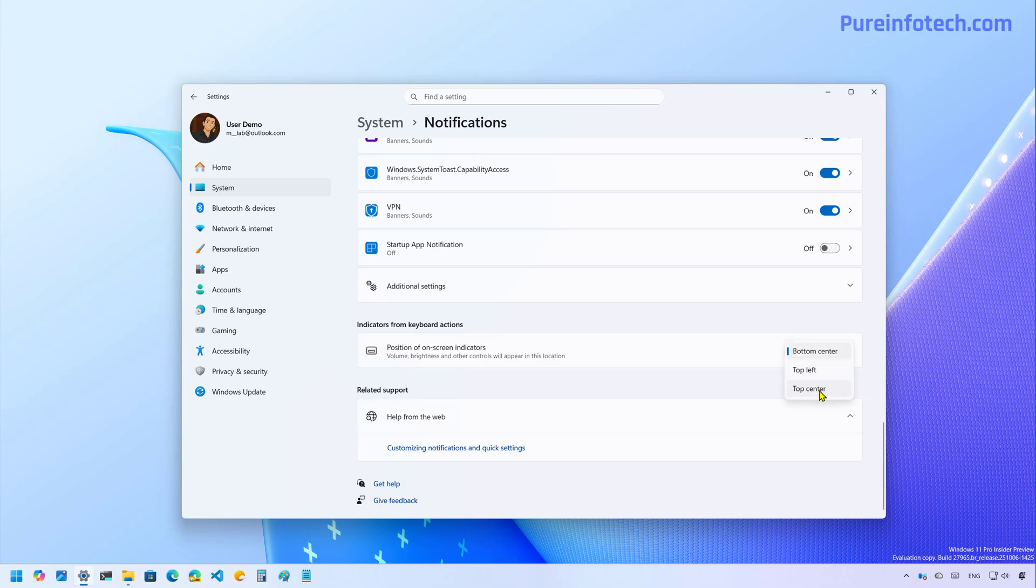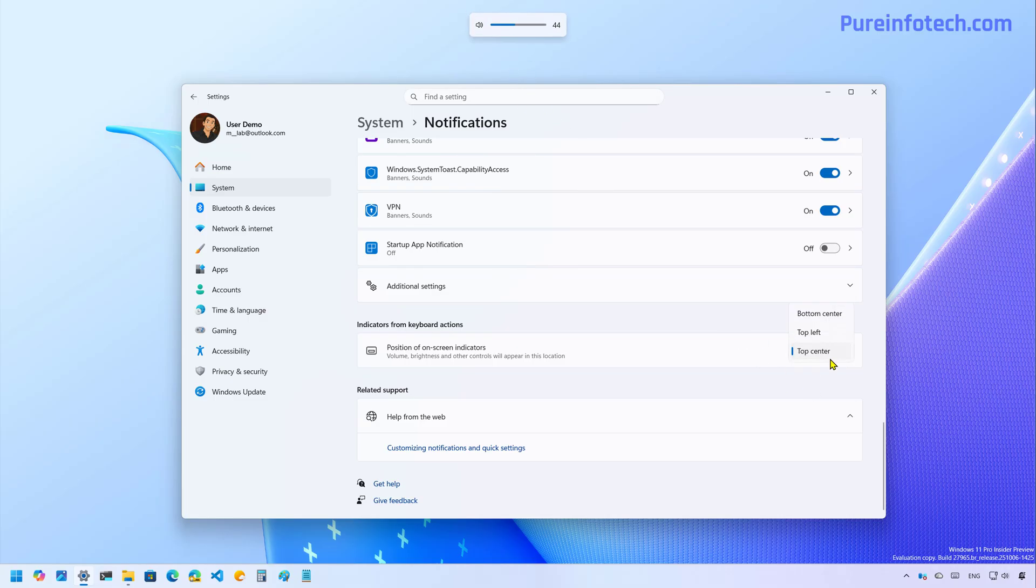But if I change it to top center, you're going to see that the indicator now shows up at the top.